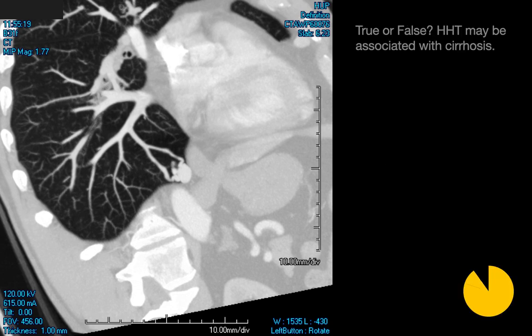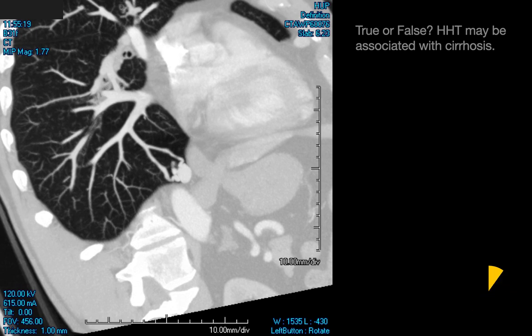True or false: HHT may be associated with cirrhosis. The answer is false. The association we're probably alluding to is that of acquired pulmonary AVMs with cirrhosis, not HHT.